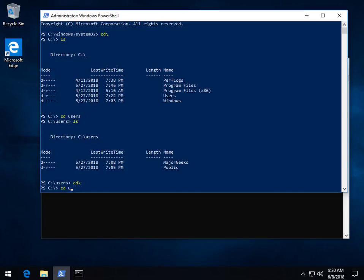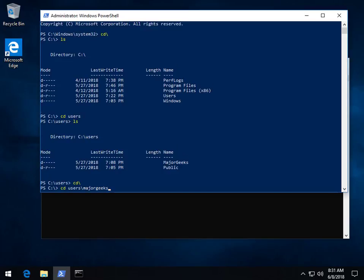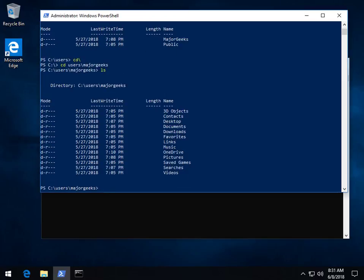So let's say I know that script is right in there. CD space users backslash Major Geeks. Now, what you're looking for here is sometimes you'll need to do the cases, but very rarely. If you usually don't have to, let's leave it at that. CD users, Major Geeks. Boom. Now we're in there, and once again, we can LS to list. There you go.